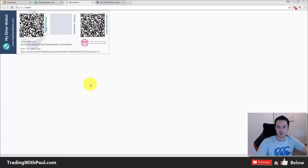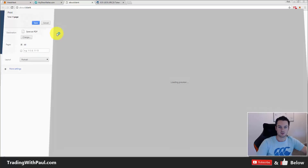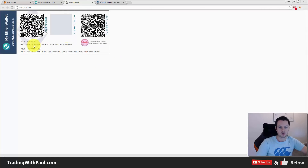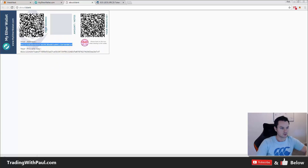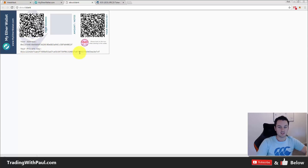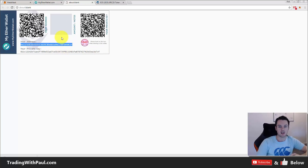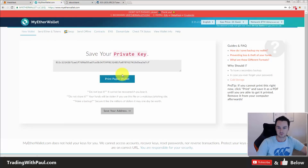You can also print a paper wallet. This here is your wallet address — this is what sites are going to look for. Copy that into your notepad file as well: that's the address of the wallet, and that's the private key. You can print this out, keep it safe, and don't let anyone see it. The public address anyone can see — anyone sending you coins will need that one.